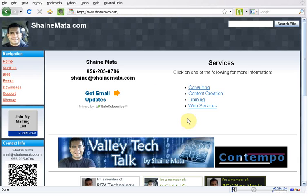Hi, this is Shane Mata, and today we're going to talk about the service by Google called Google Sites.